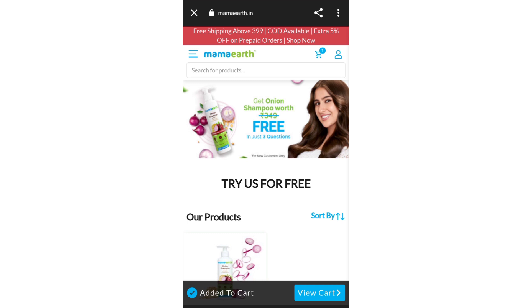If you like this video, please share and subscribe to my channel. We will meet in the next video — until then, take care and bye bye!